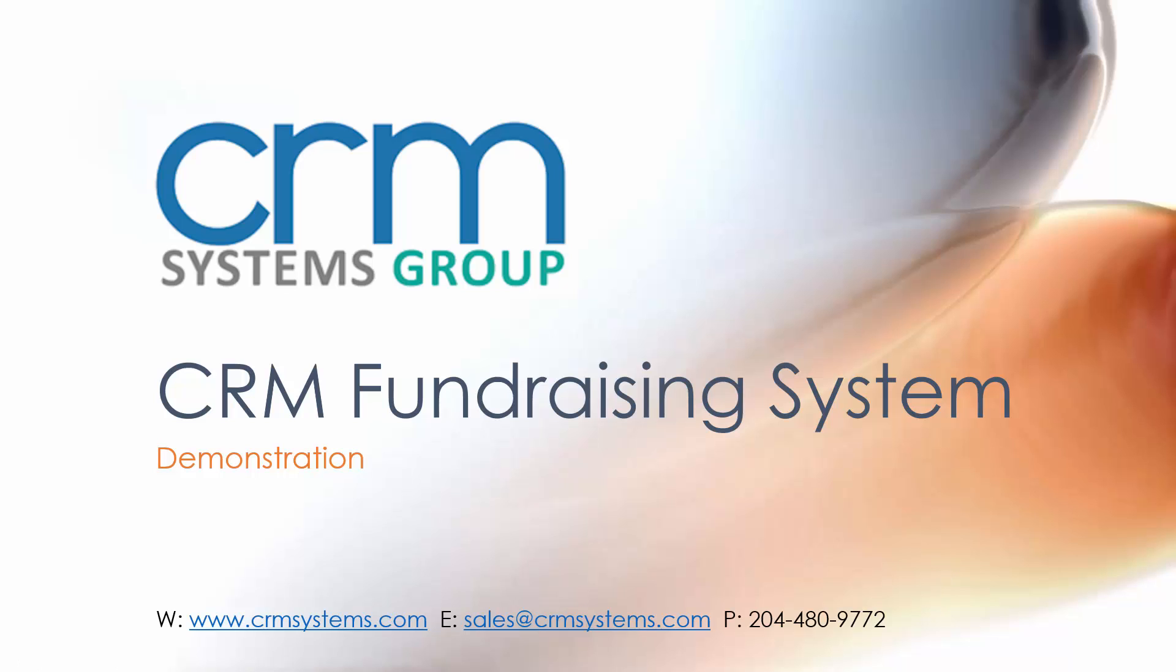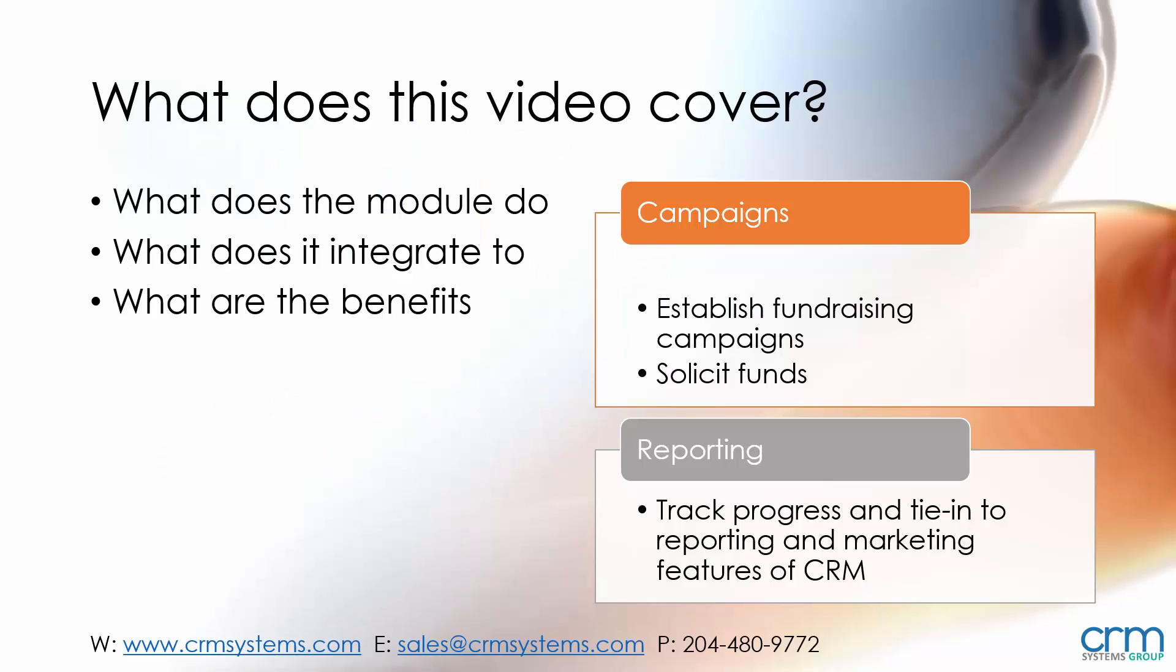Hello and welcome to this presentation on the CRM fundraising system. In this demonstration I'm going to discuss what the fundraising module does, what it integrates to, and the benefits of using it. We'll specifically cover fundraising campaign management, how to establish campaigns and solicit funds, including fund accounting features that allow for proper distribution of revenue into different discrete funds for different purposes. We'll also look at reporting and tracking progress of fundraising activity and ways that CRM will expedite the ability for an inbound telephone call to be handled to actually receive funds from an interested donor.